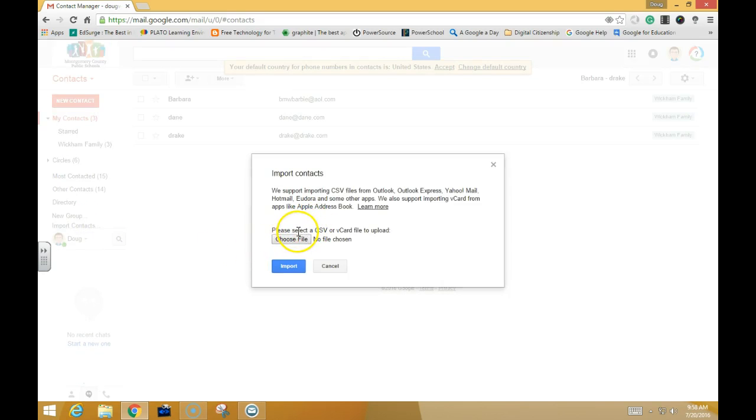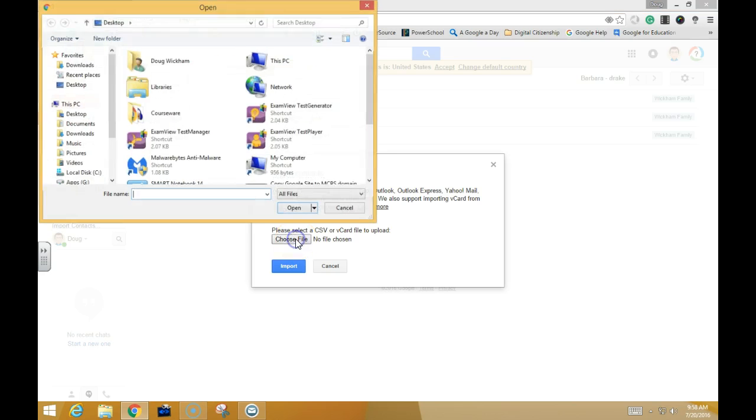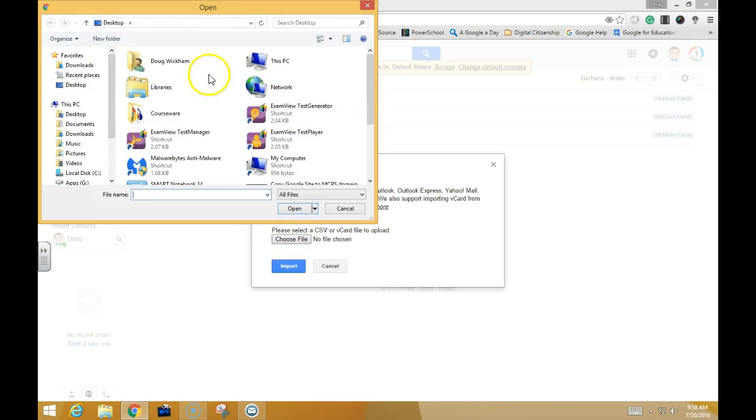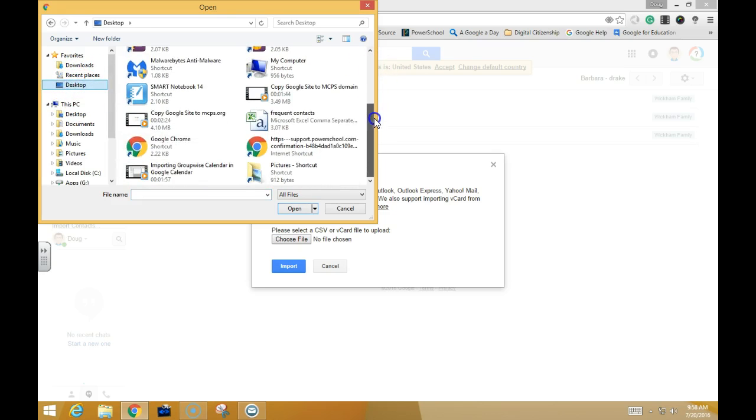It's going to ask me to find a CSV file. I'm going to click on the Choose File option and choose Desktop—that's where I saved my file. I'll double-click to open up my contact.